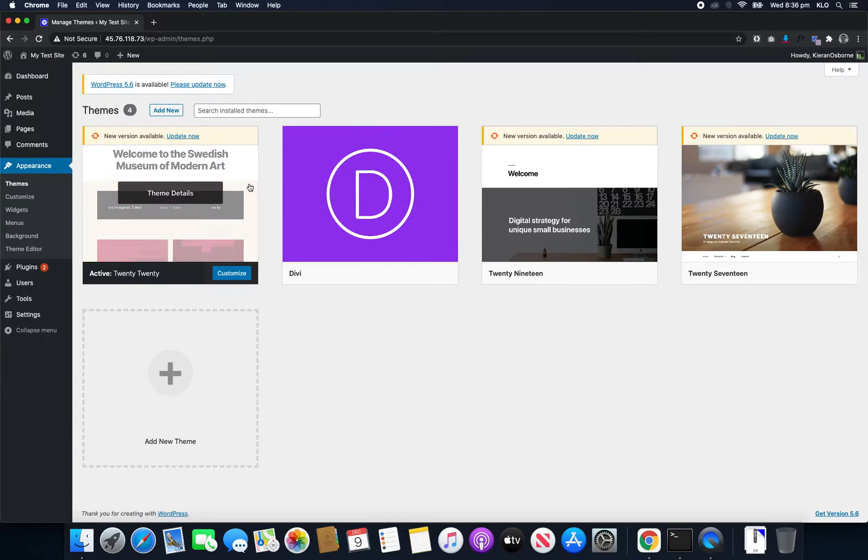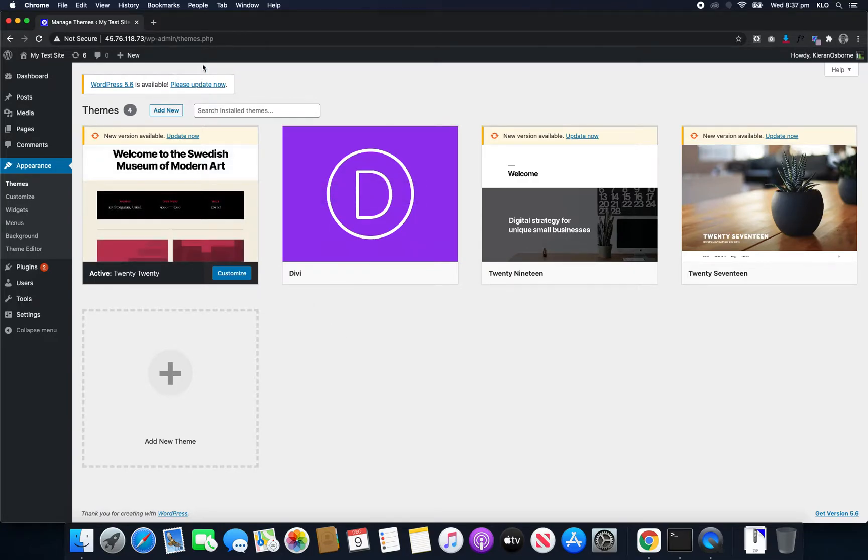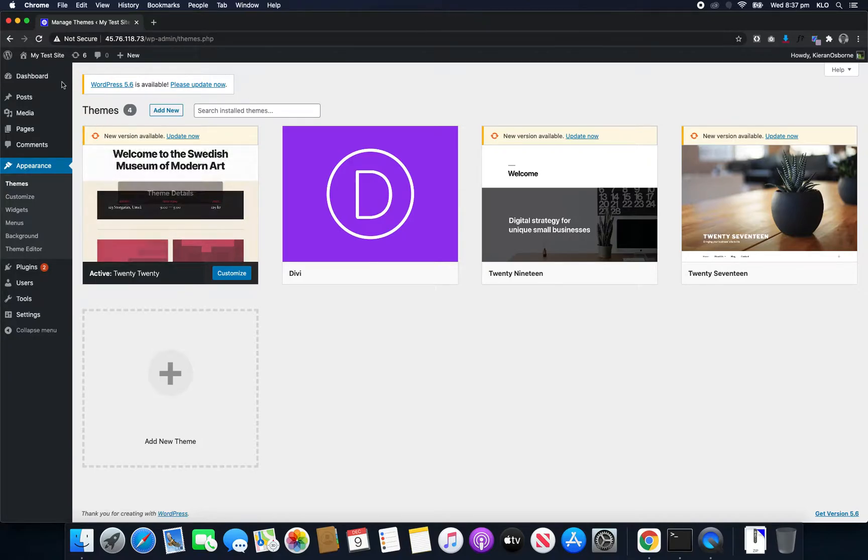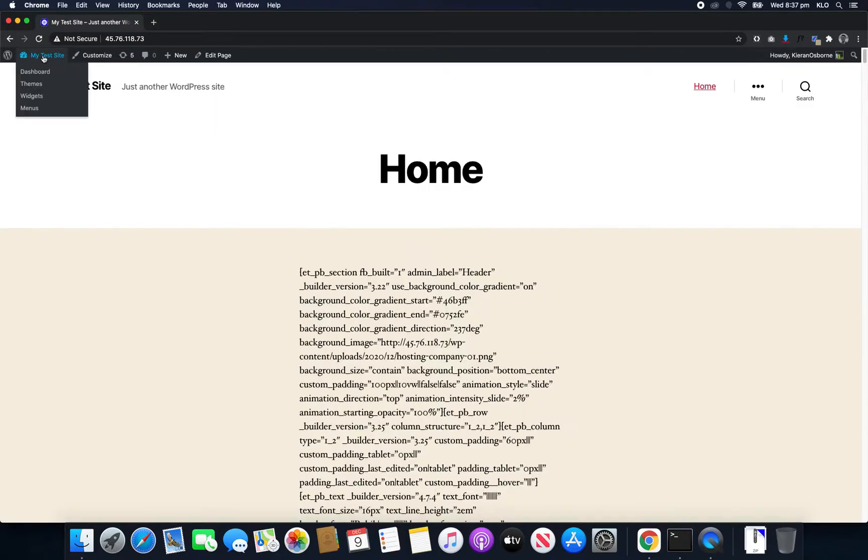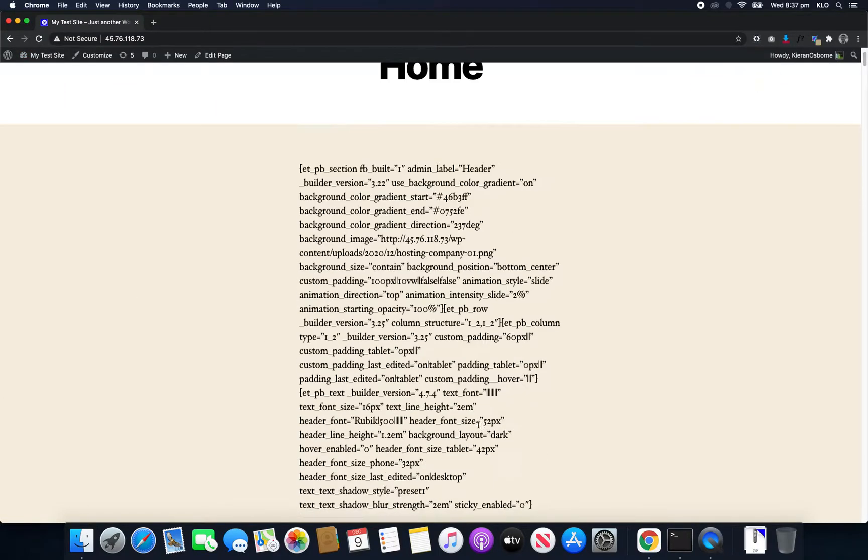Back to yet another WordPress tutorial. So today it's going to be a quick one. We're going to look at how to get rid of the search bar. What do I mean by the search bar?